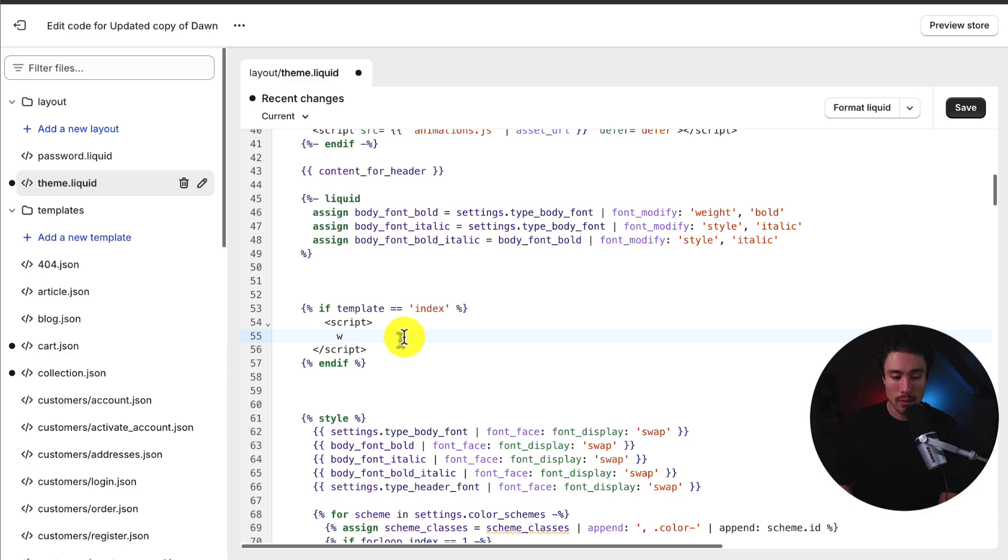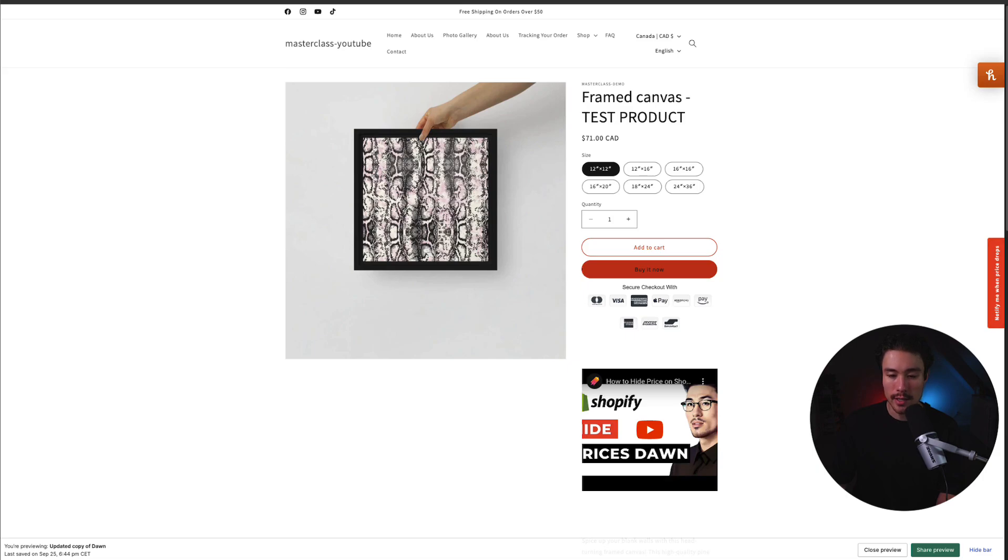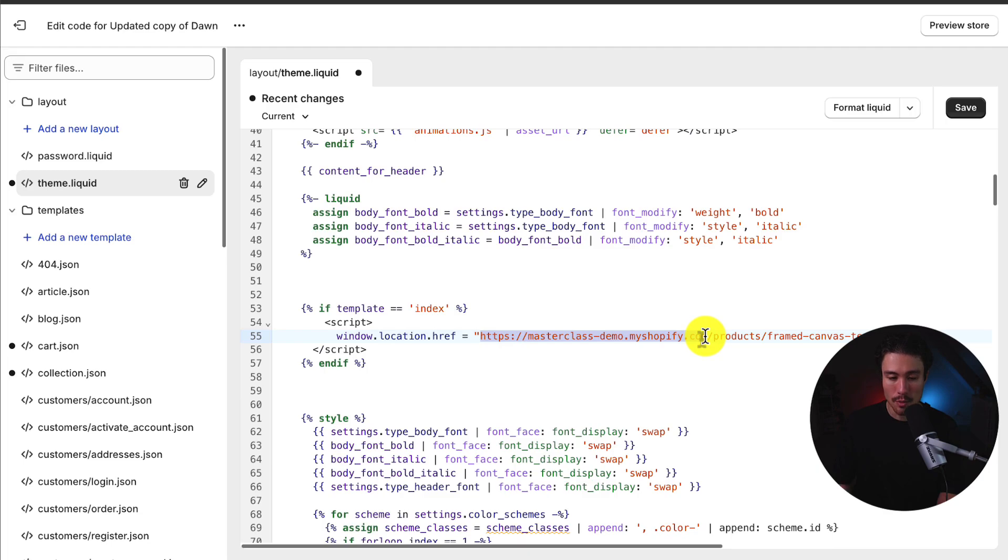Next, I'm going to write window.location.href equal quotation. And here I can write the URL that I want to navigate the user to. So I have an example product here. I'm just going to grab this URL and just copy and paste it here. This is the whole URL. I really just need the slash products slash the exact URL here of that product.